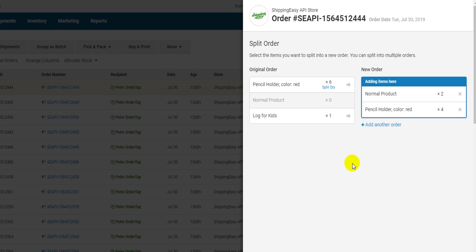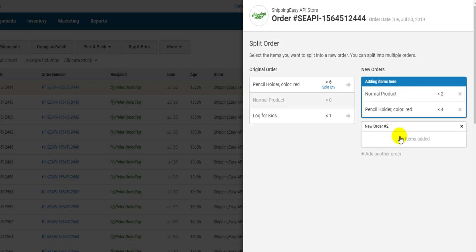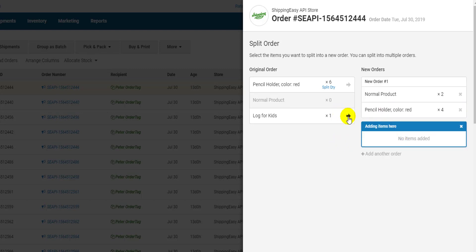If you need to create more than one new order, click add another order at the bottom, and then whichever new order is highlighted in blue will be where the items or quantity are sent.